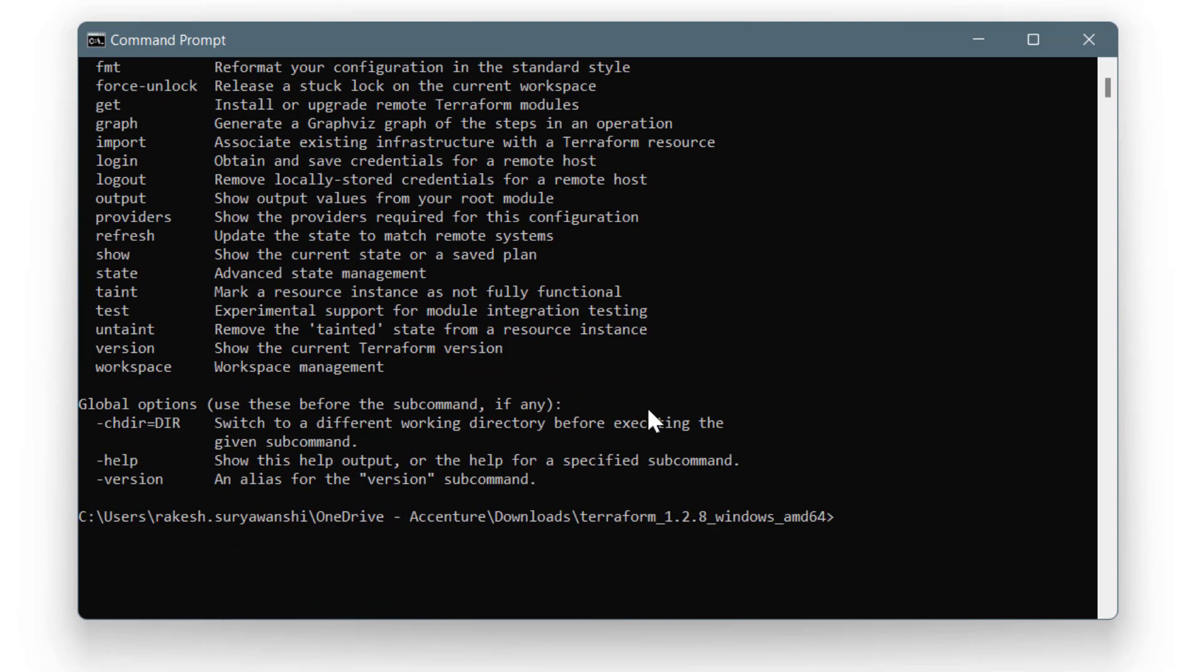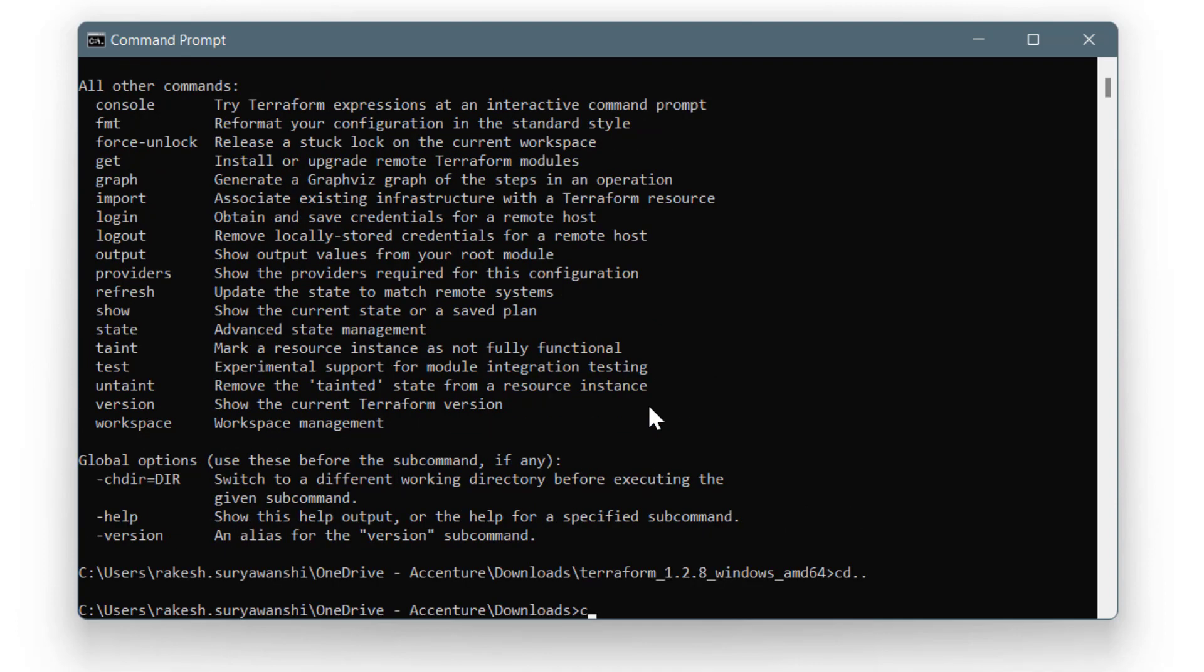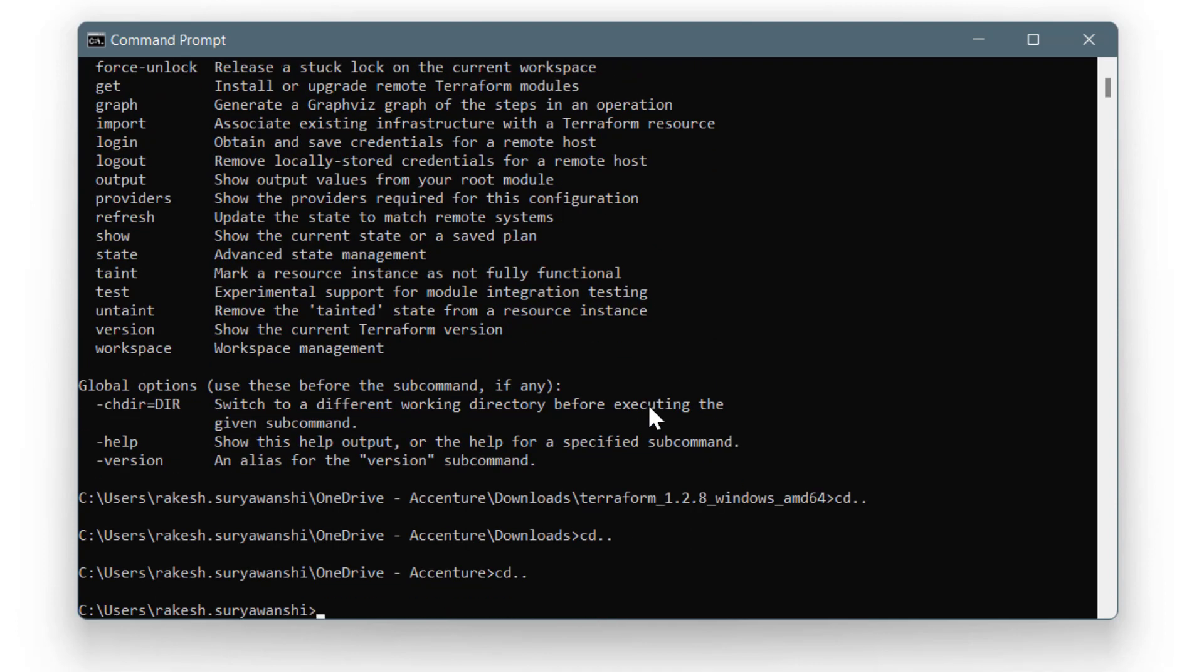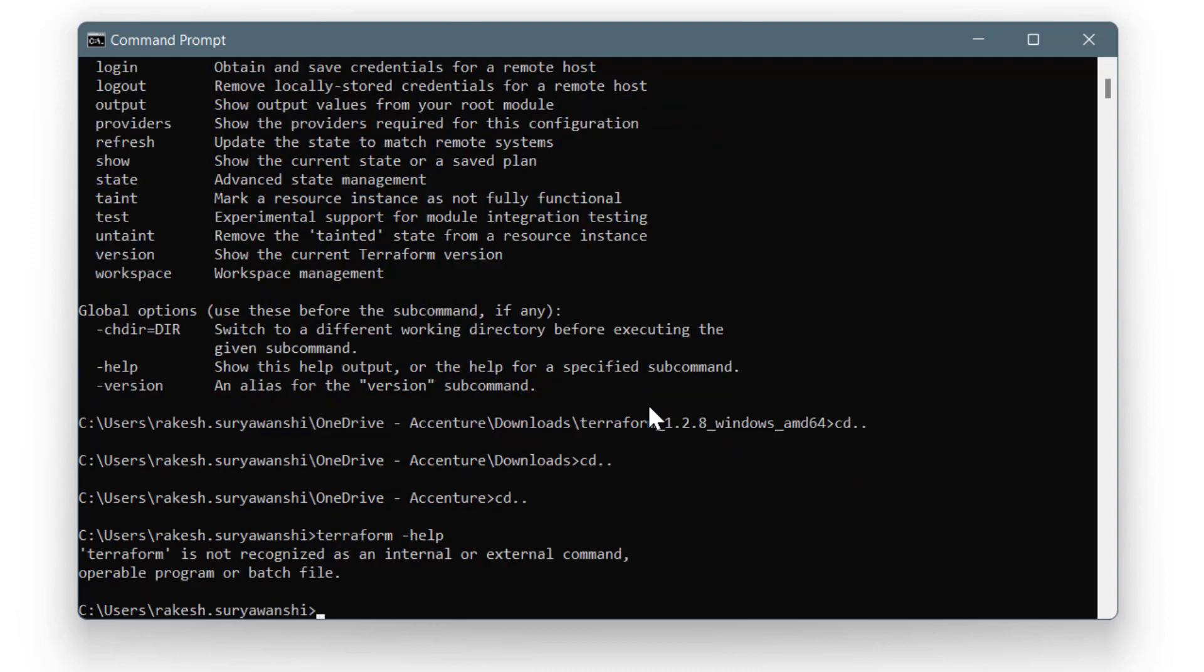But if I go back to any other path apart from this, for example, if I go to my home directory and run terraform --help, it will not work because it says Terraform is not recognized. This means we have to generalize this exe setup so that it works from any directory within my system.